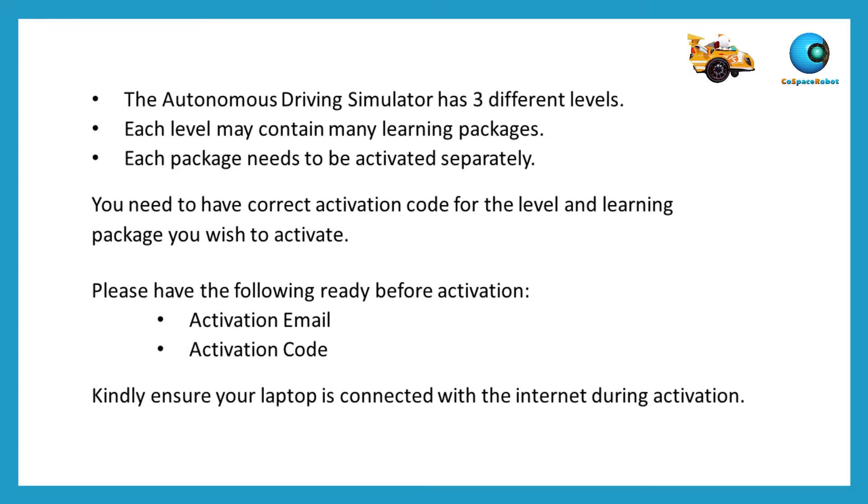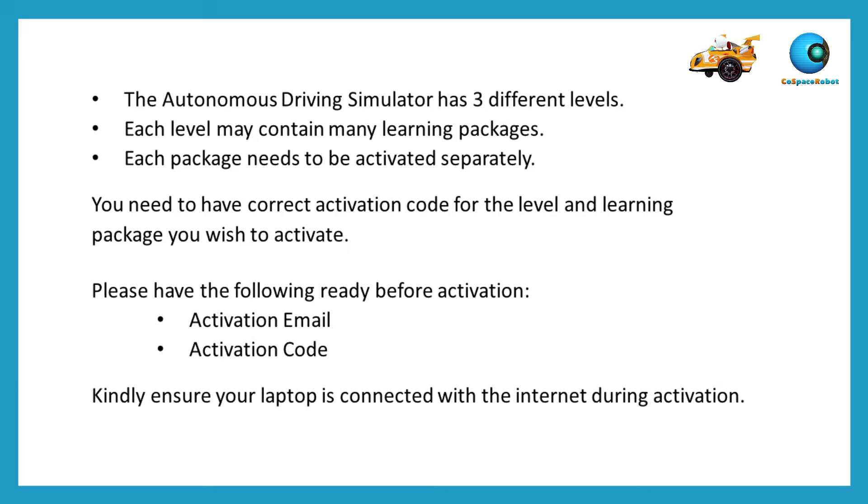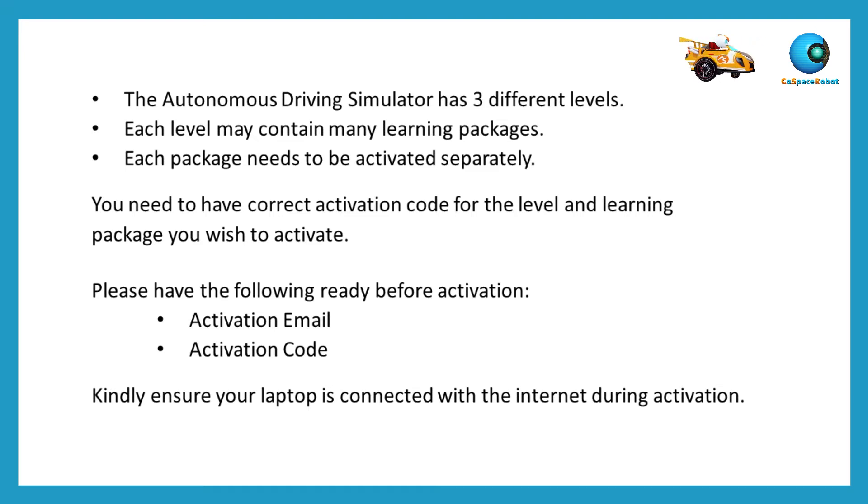You need to have correct activation code for the level and learning package you wish to activate. Please have the activation email and activation code ready before activation. You must ensure your laptop is connected with the internet at all times during activation.